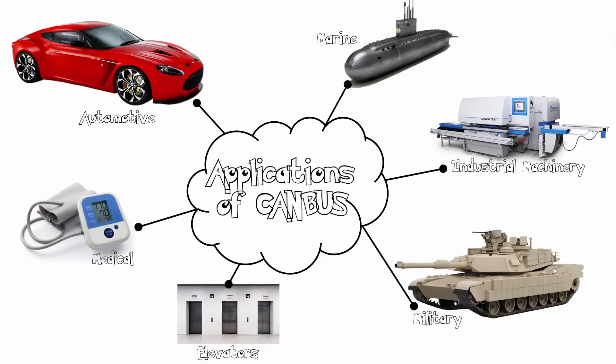Let's take a look at the applications of CANBUS. As I mentioned before, CANBUS is used mainly in the automotive industry. It's also used in the marine industry, industrial machinery, in the military, for elevators as well as medical devices.